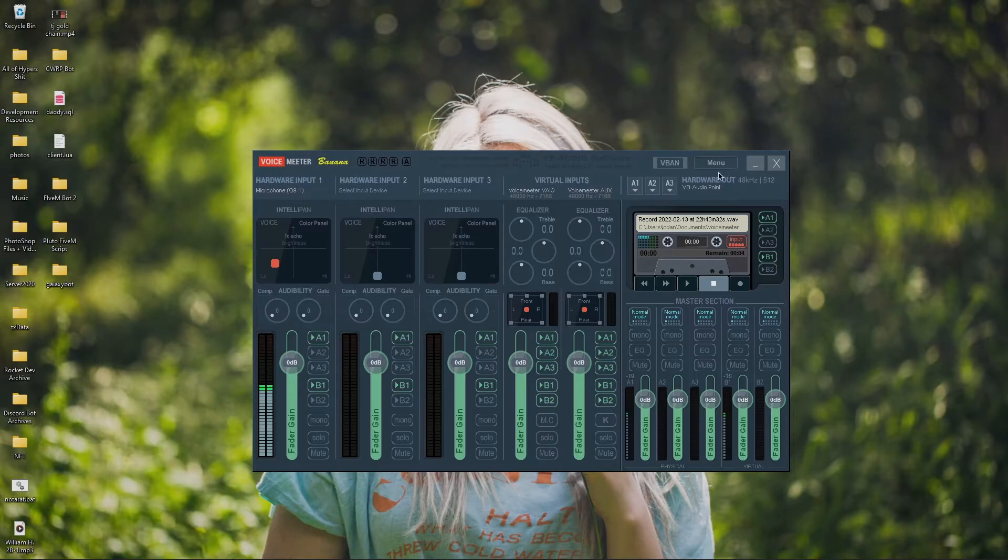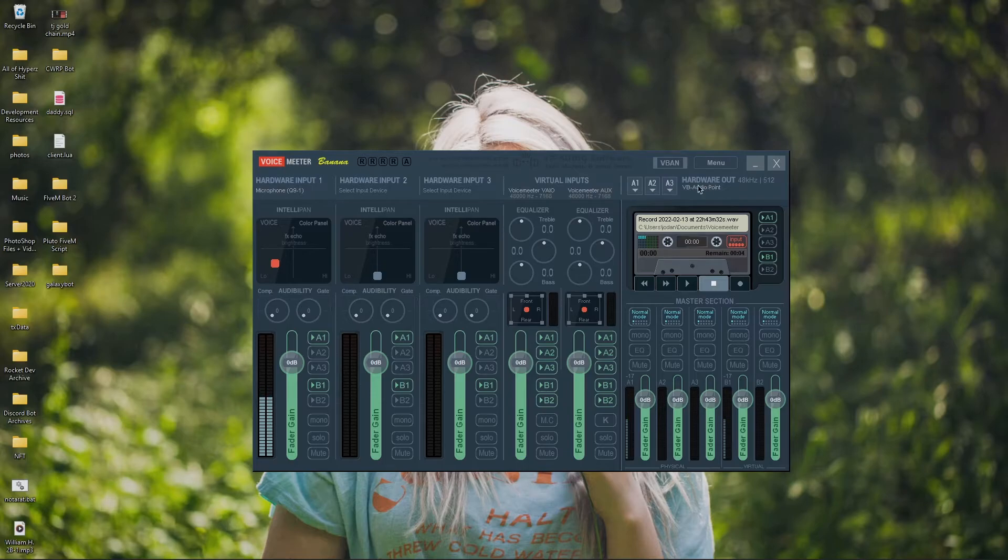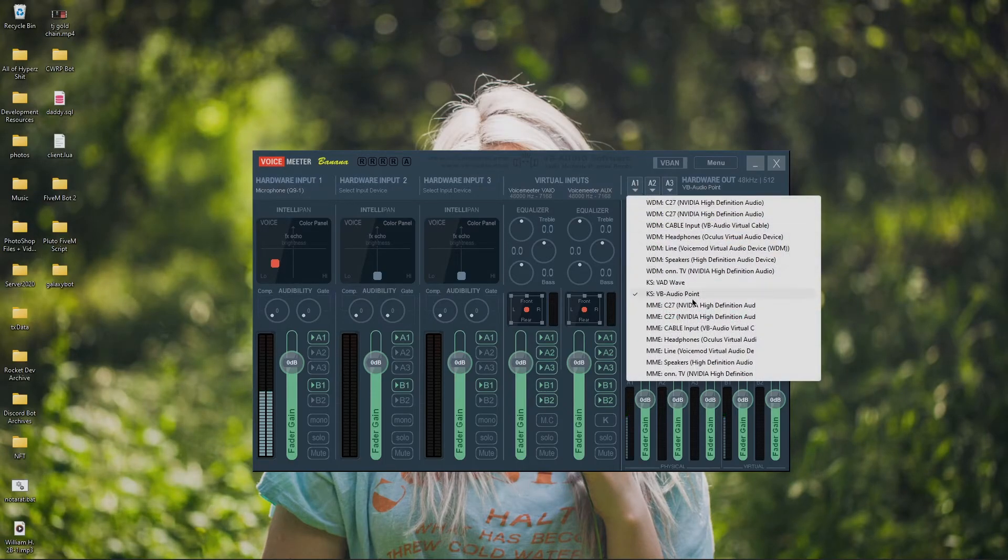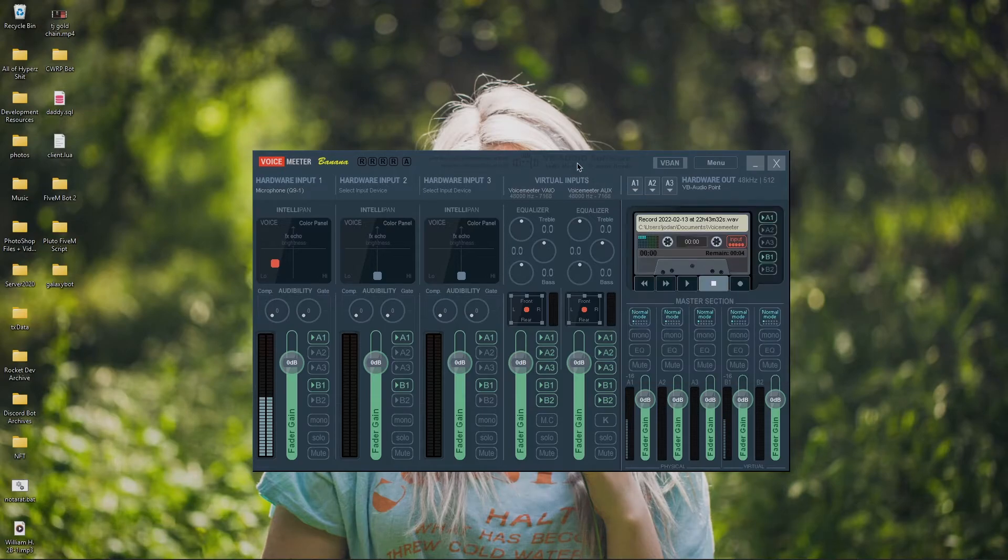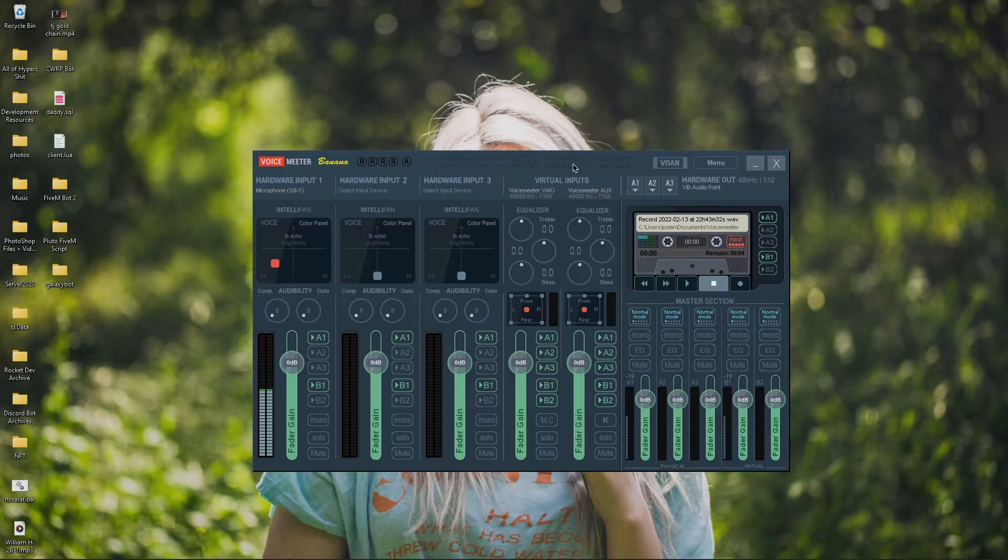Now what you're going to do is if you go to the hardware out, you're going to see A1, A2, and A3. Just click on A1. Then you're going to see KSVB-Audio Point. Now, that's what we got from adding our VB cable plug-in.